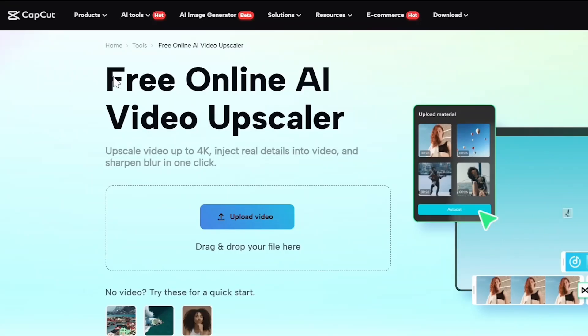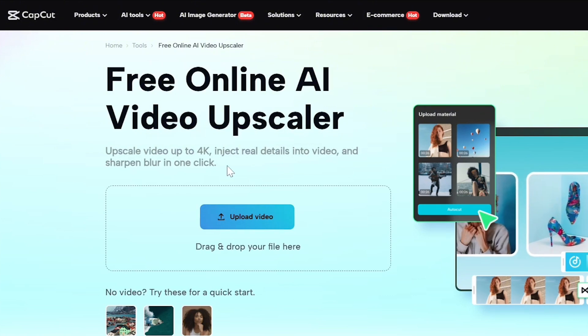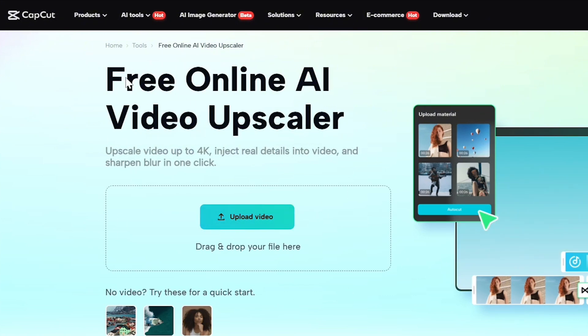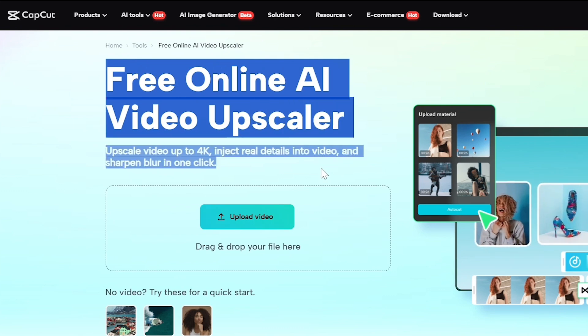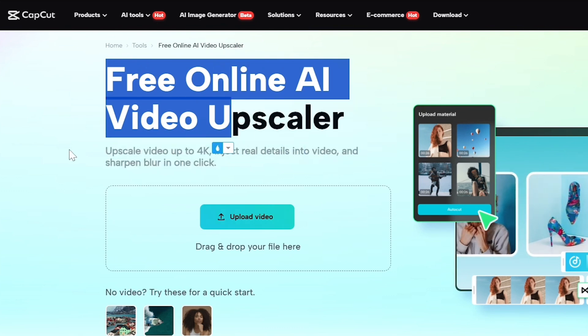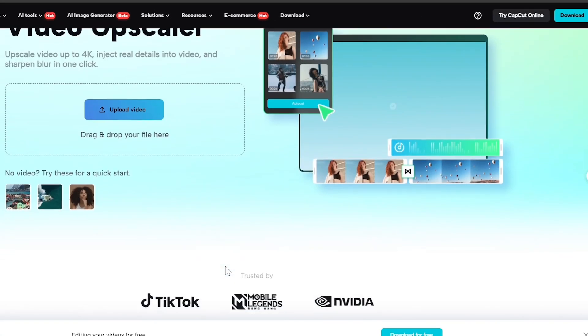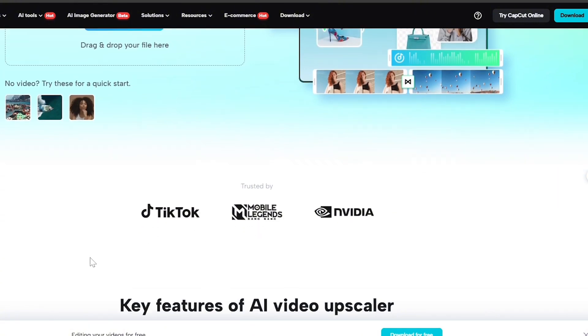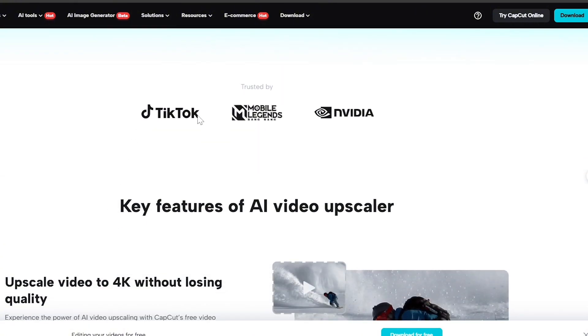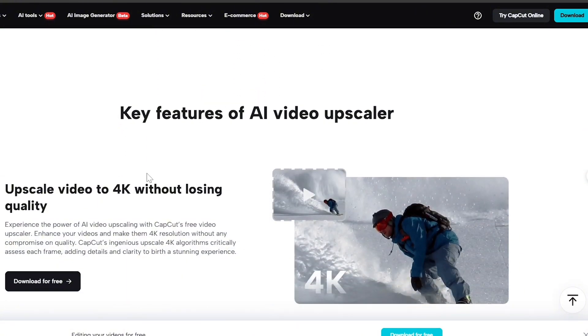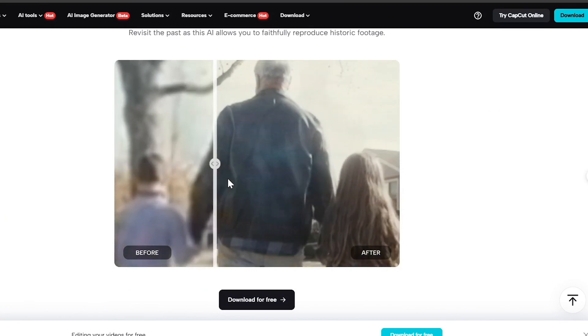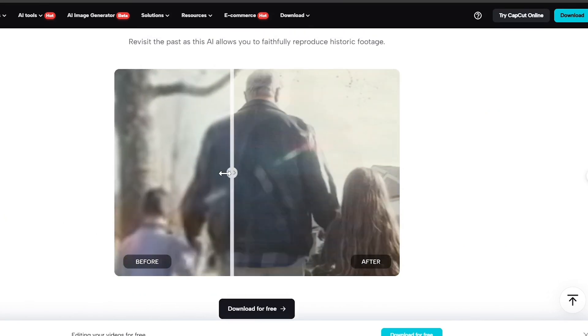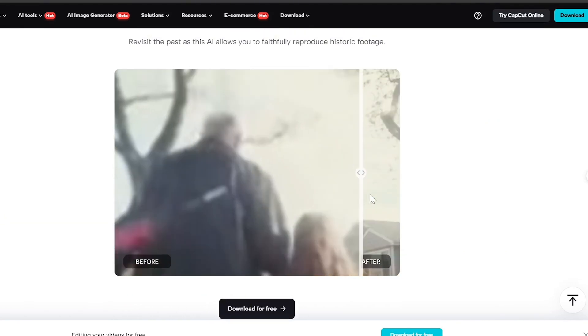Moving on, we have CapCut Video Upscaler. CapCut's AI Video Upscaler is a fantastic tool for making your videos look high quality. It uses advanced artificial intelligence to boost the visual quality by increasing the resolution and adding extra details, giving your footage a sharper and more polished appearance. Here's how it works. The AI carefully examines each frame of your video, pinpointing areas where more detail could be added.